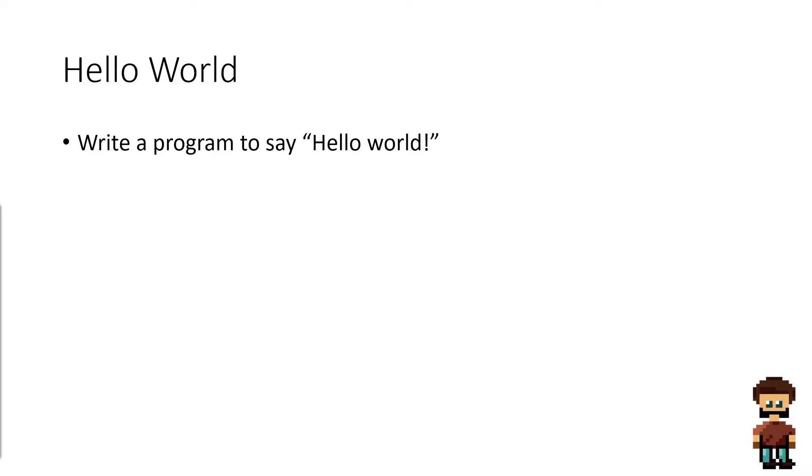The challenge is to write a program to say hello world. If you want to attempt this program yourself without seeing the answer or the proposed resolution, then pause the video now and attempt it yourself.